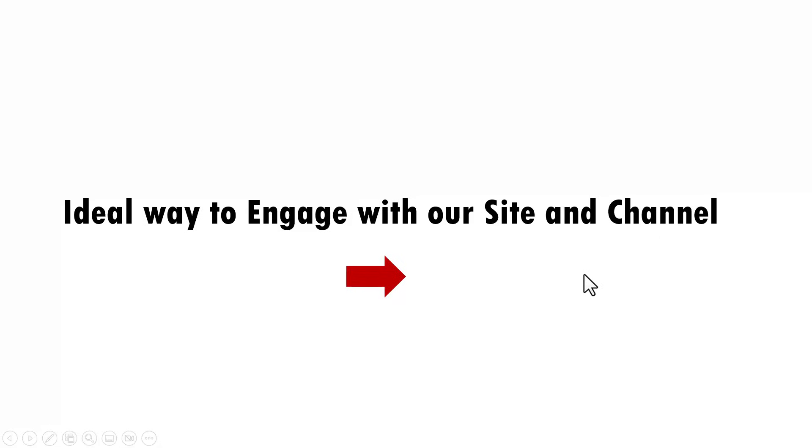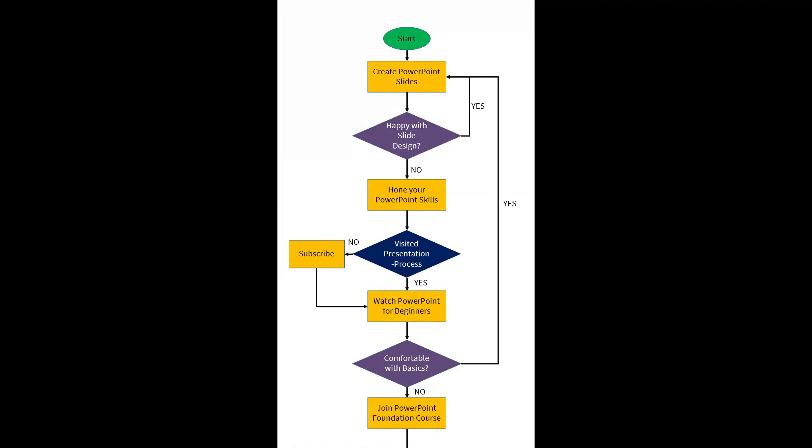Now this will be a flowchart. Flowcharts are vertical in nature. So if I create my flowchart in a landscape mode, it may not be clearly visible. So when I click on this, it takes me to this portrait slide.